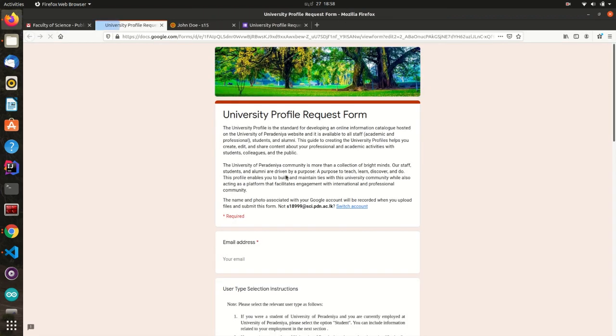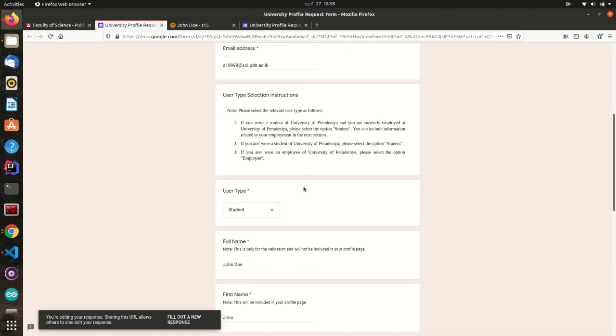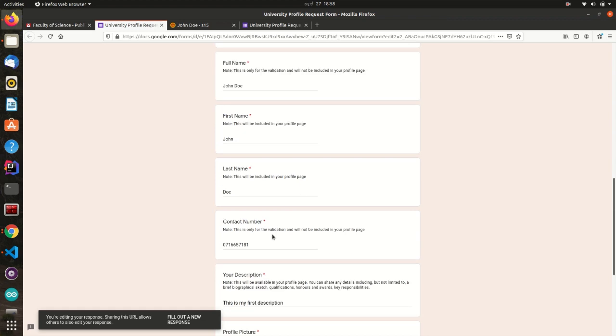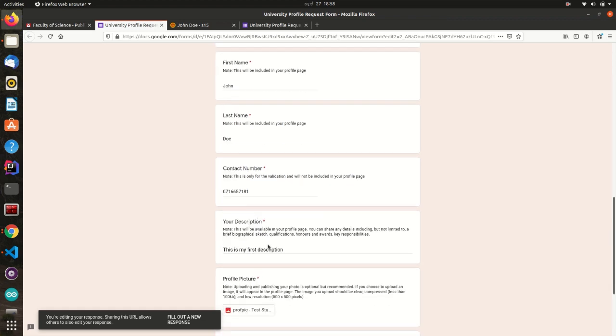Once approved, you can update only your description, profile picture, website and social media links.